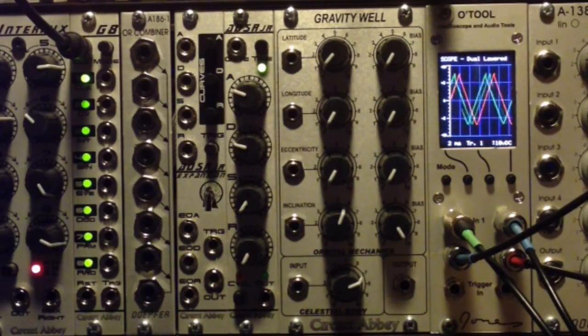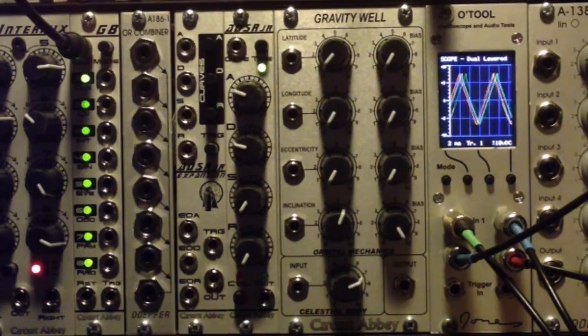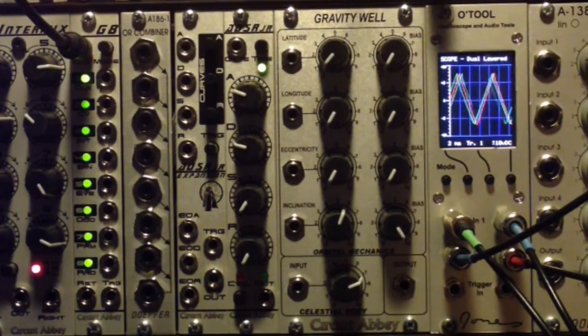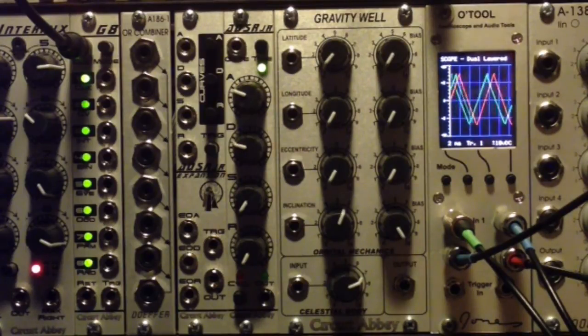It occurred to me that this might be a fun way to implement hard sync, which is a traditional synth technique. It turned out to be kind of fun, so I'm going to show you some things with that today.